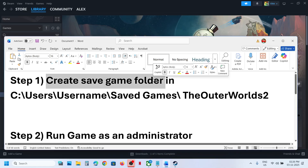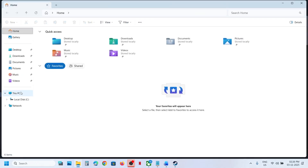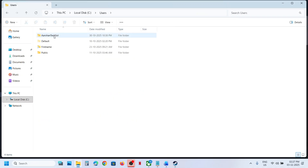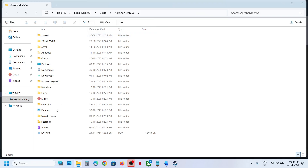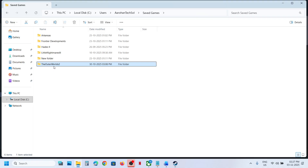The first step is to create a save game folder in the correct location. Open File Explorer, go to This PC, open the C drive, open the Users folder, open your username folder, then open the Saved Games folder. If you don't have The Outer Worlds 2 folder there, you'll need to create one.